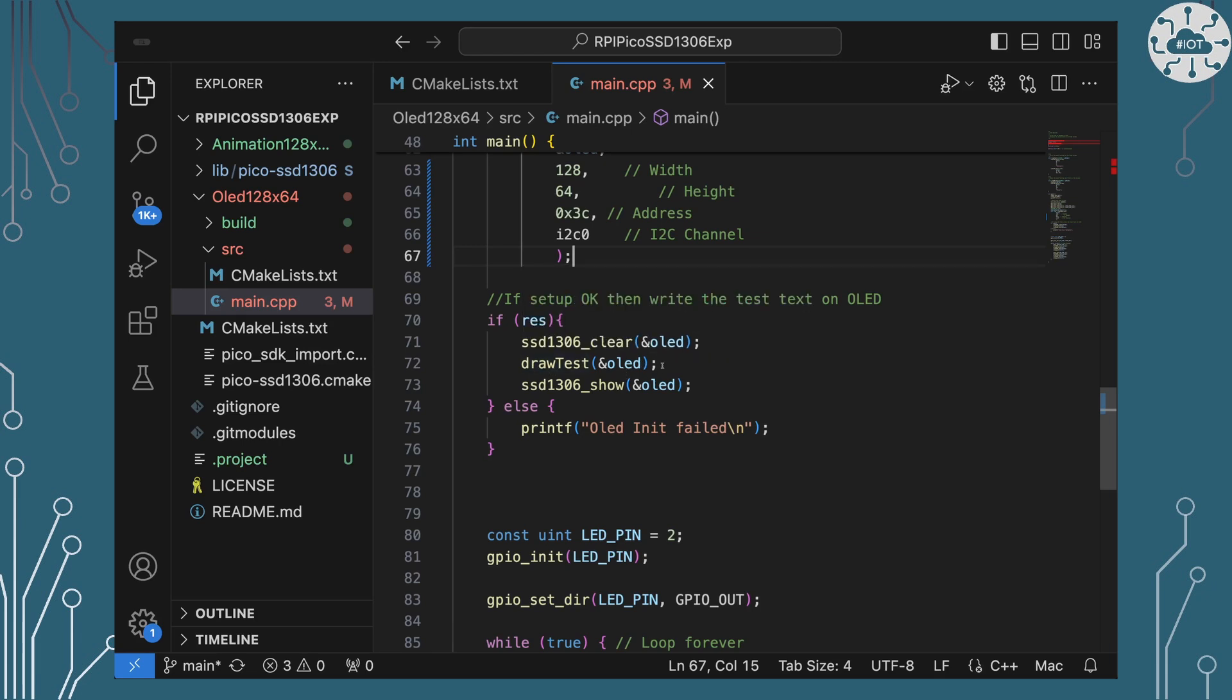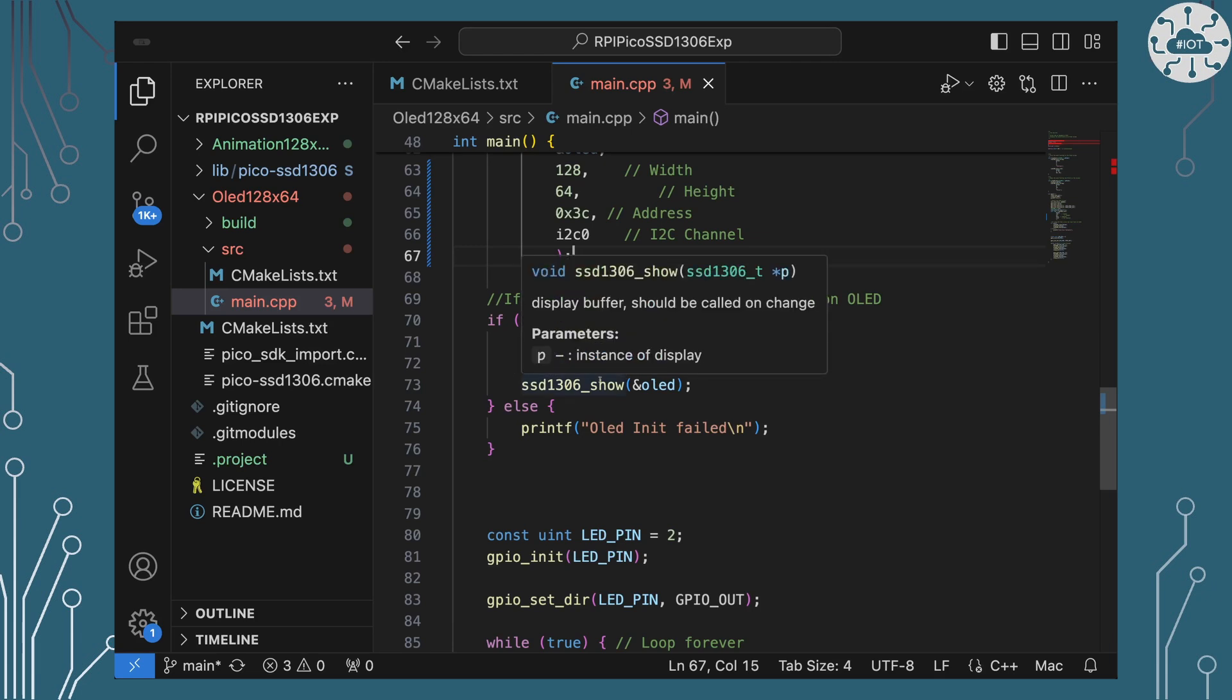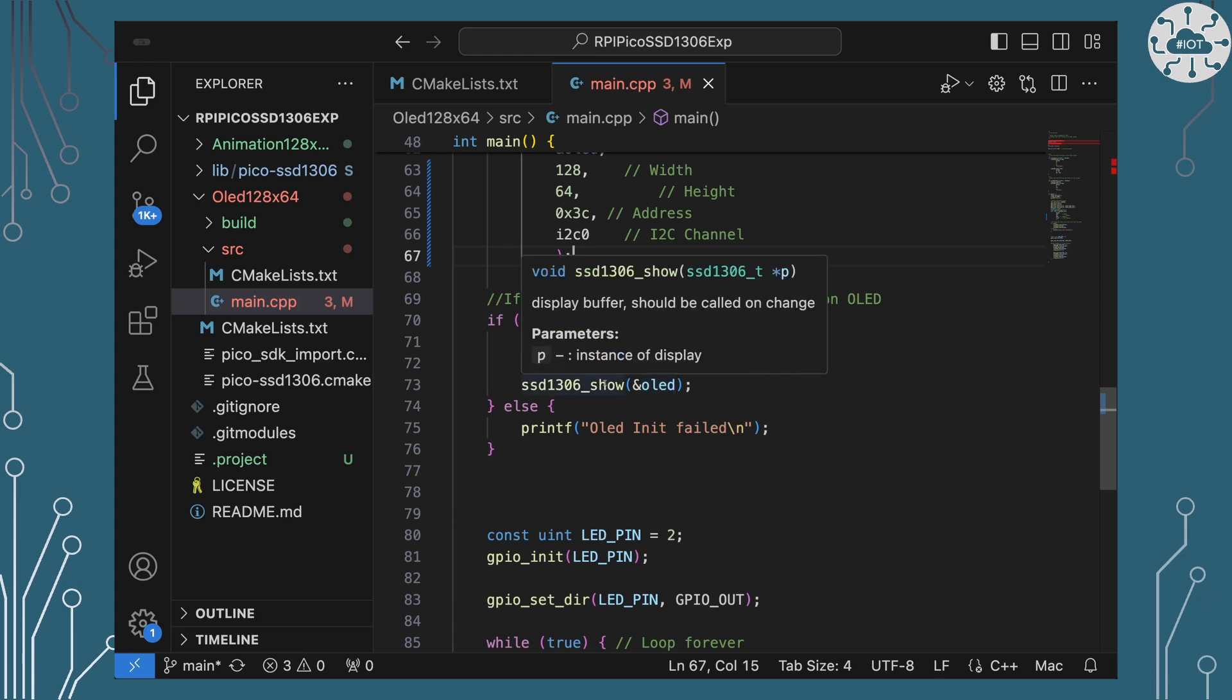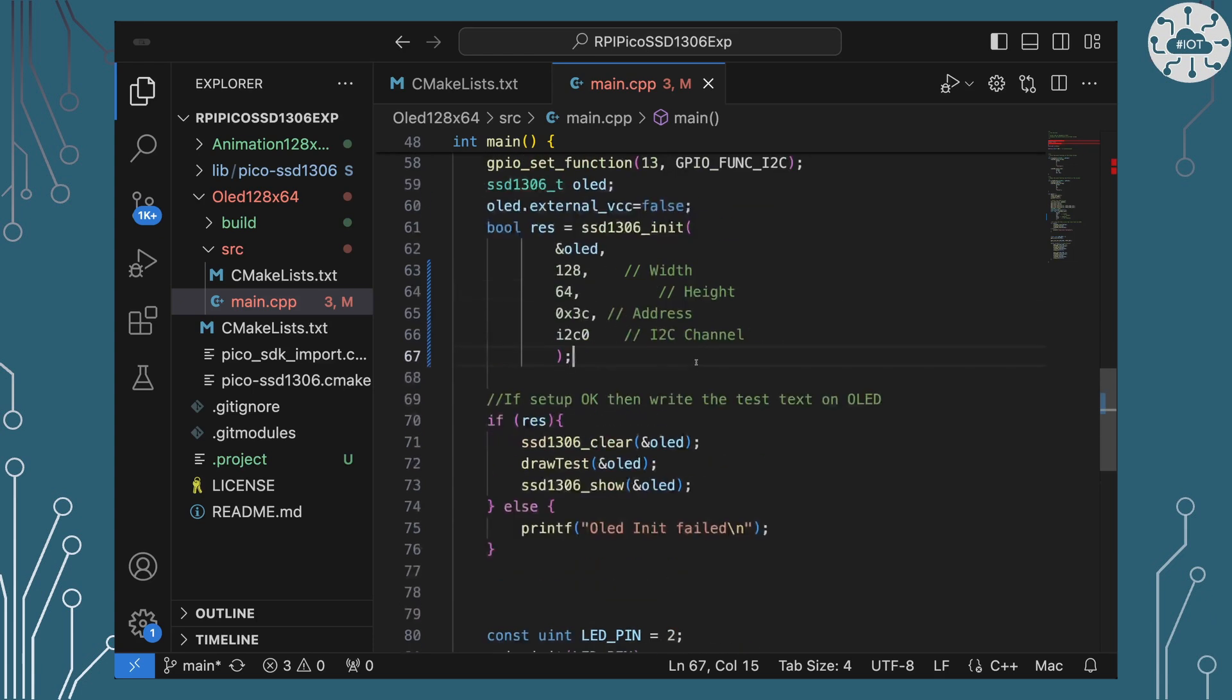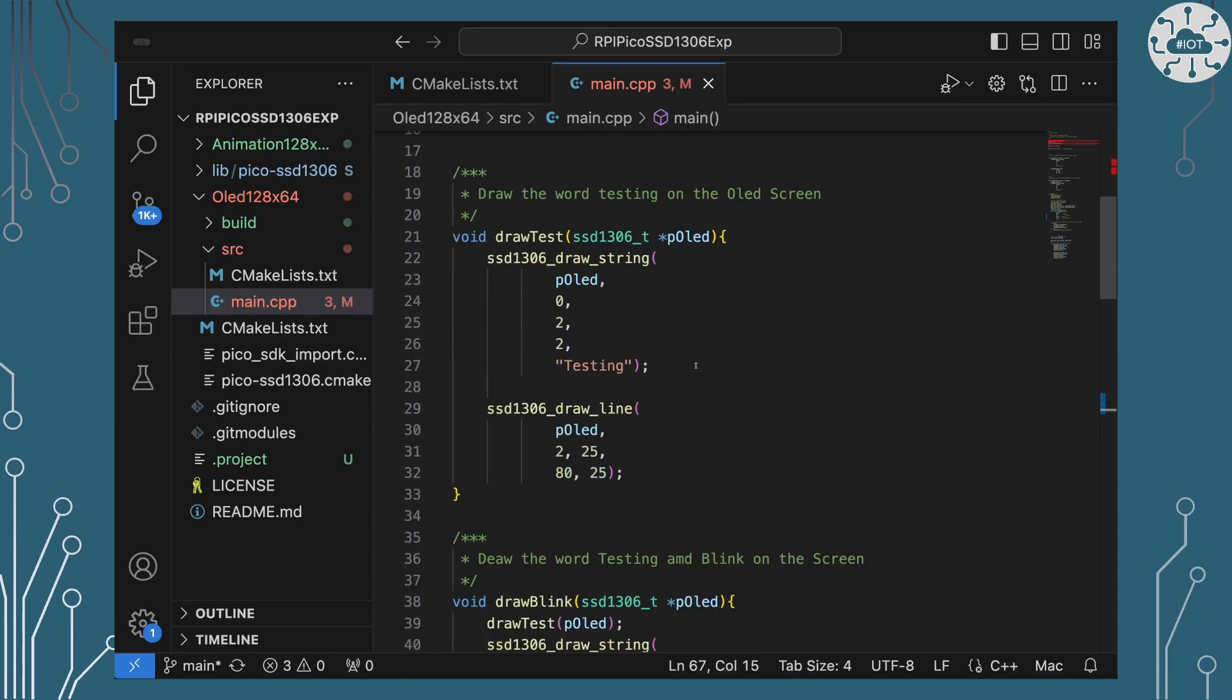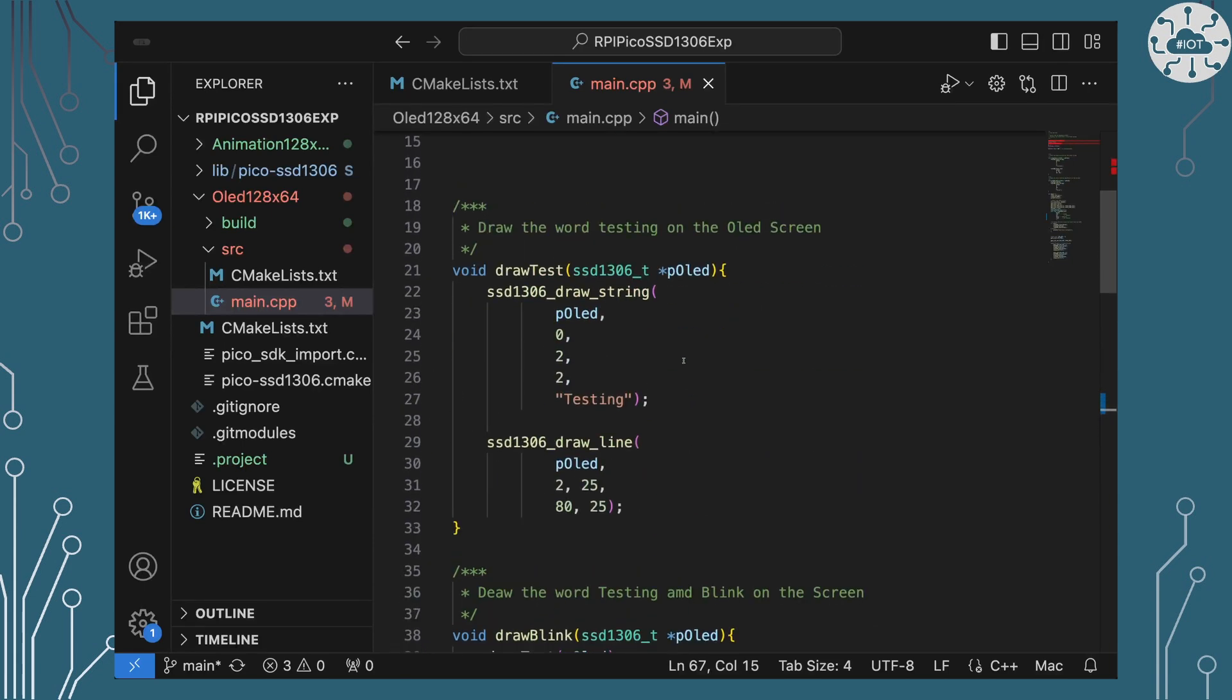The initialize takes our OLED variable for that data structure, the width, the height, the address that this is going to be on and we see that's 3c, and the I2C chunk. And provided that succeeds we can then go and do our first bit of work on that. So we're going to basically clear it, we're then going to draw a test on that OLED, and then we're going to show that test. And so we always do this, we always tend to clear things first and then after we've put things into the frame buffer then we show the frame buffer. So put the frame buffer actually on the screen which is what that show is doing there.